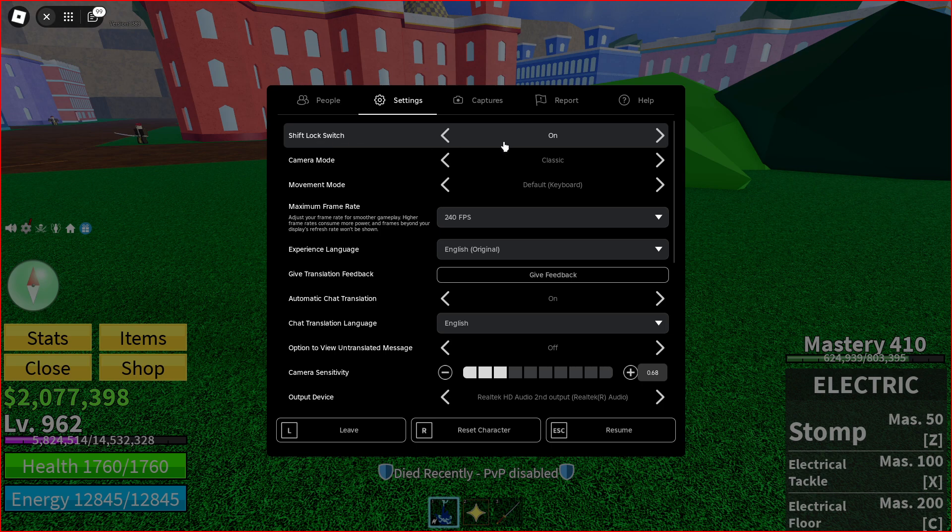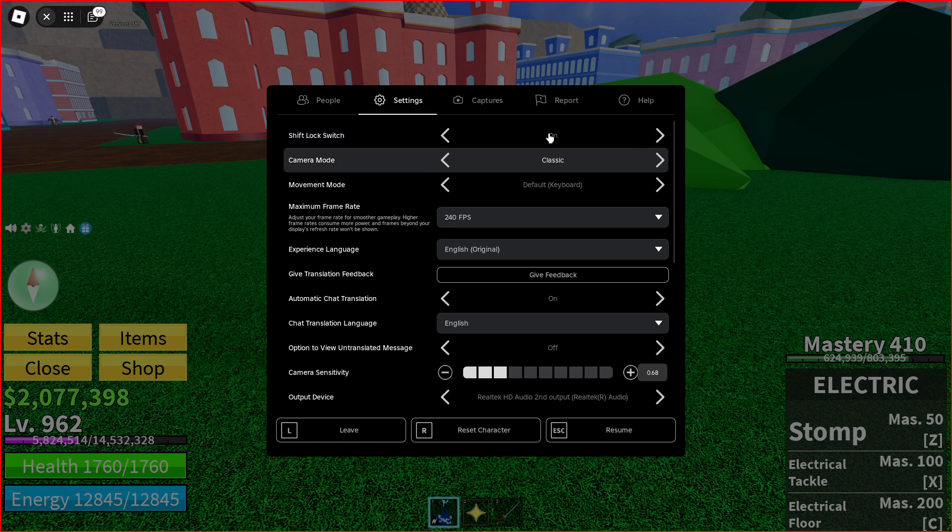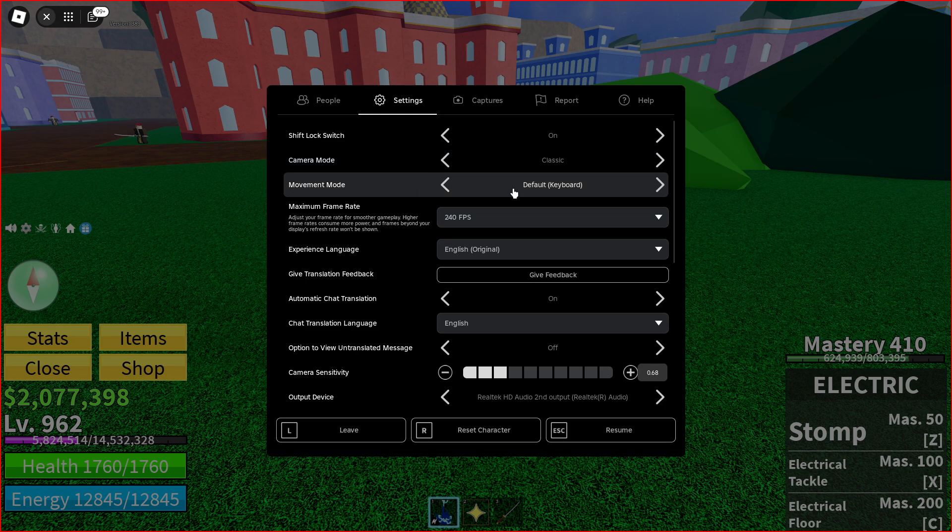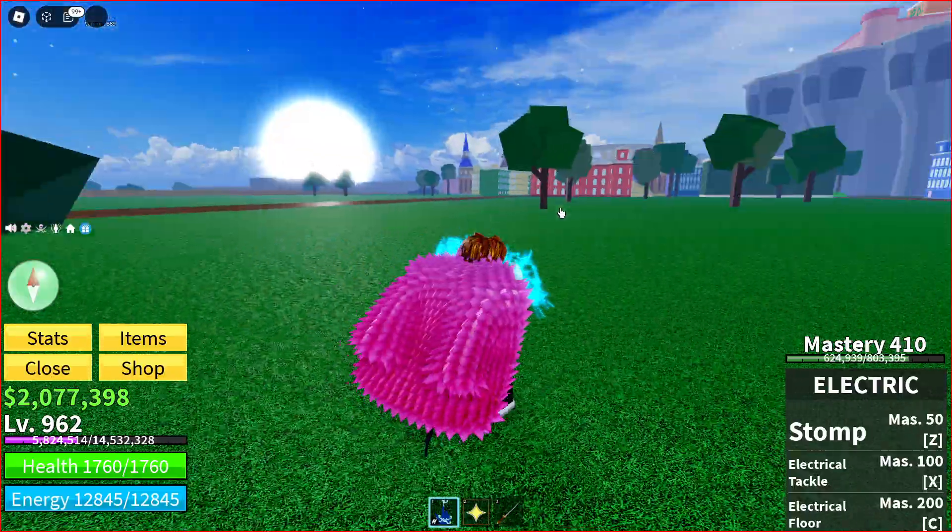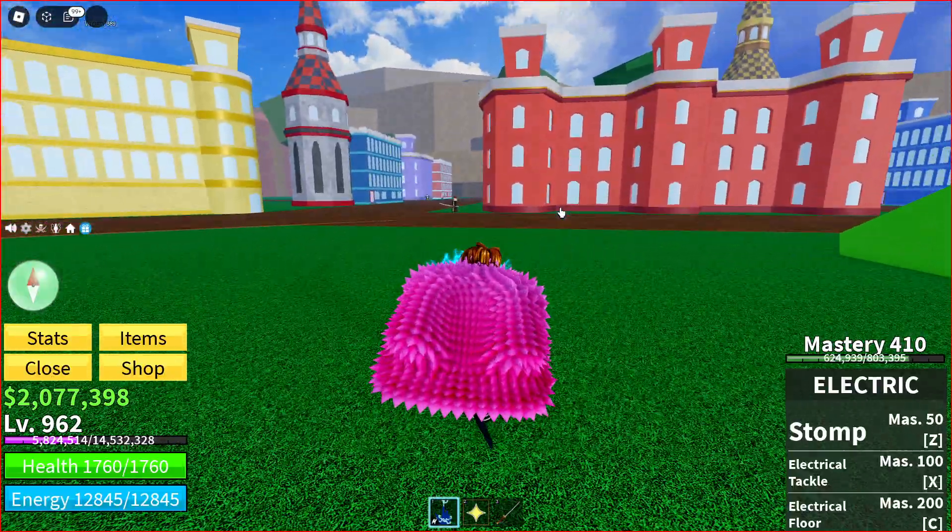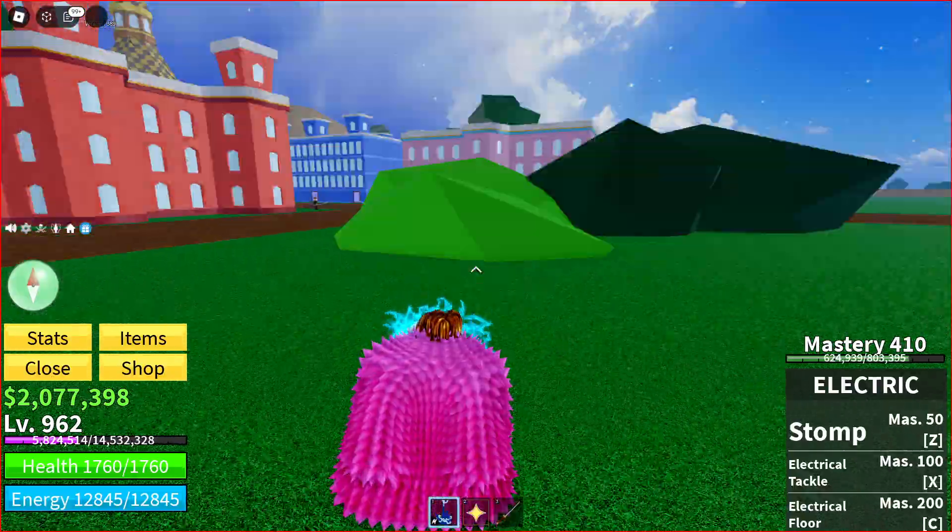Make sure shift lock switch is enabled, camera mode is set to classic, and movement mode is keyboard and mouse. Then test if pressing shift enables shift lock. If the problem persists, close Roblox.